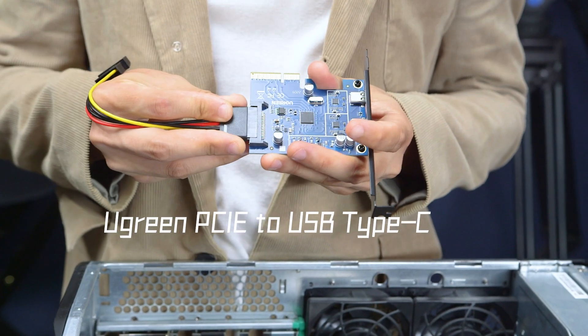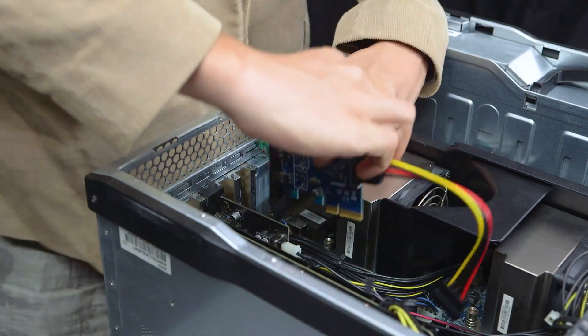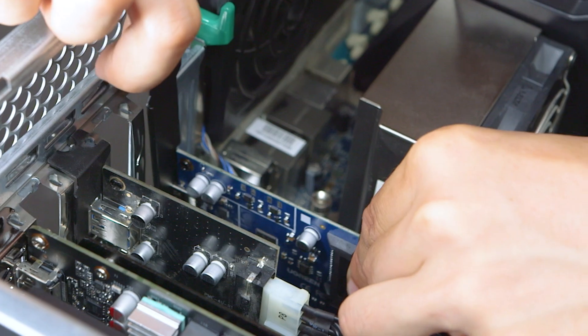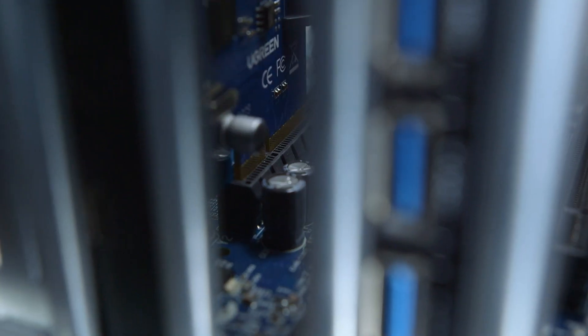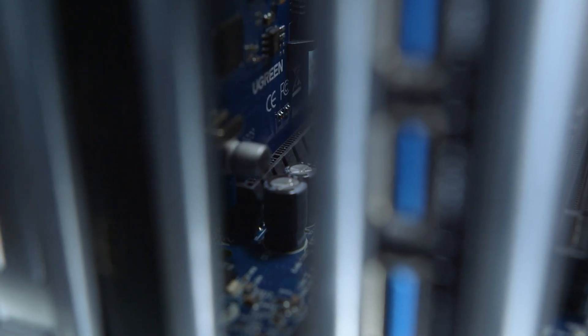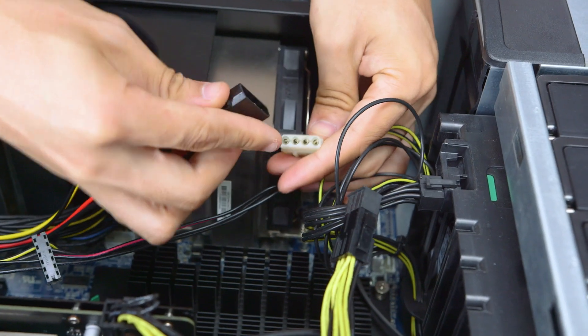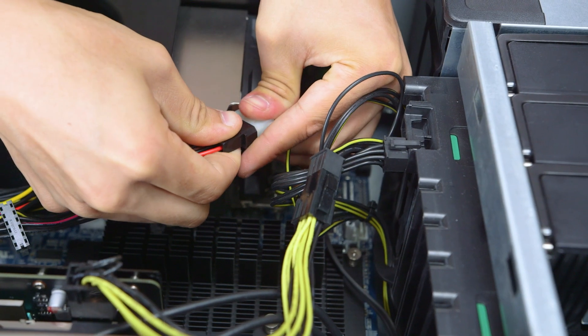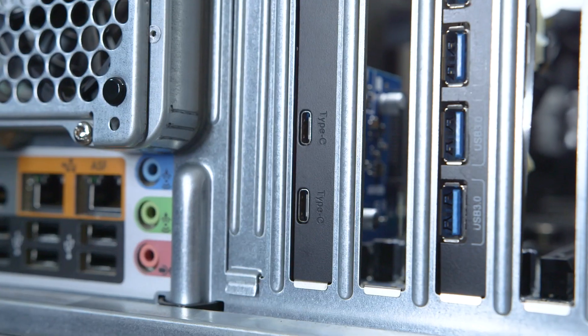And I forgot that it doesn't have any Type-C ports. Therefore, we added a USB Type-C PCIe card. Here we installed it and we should also do it.